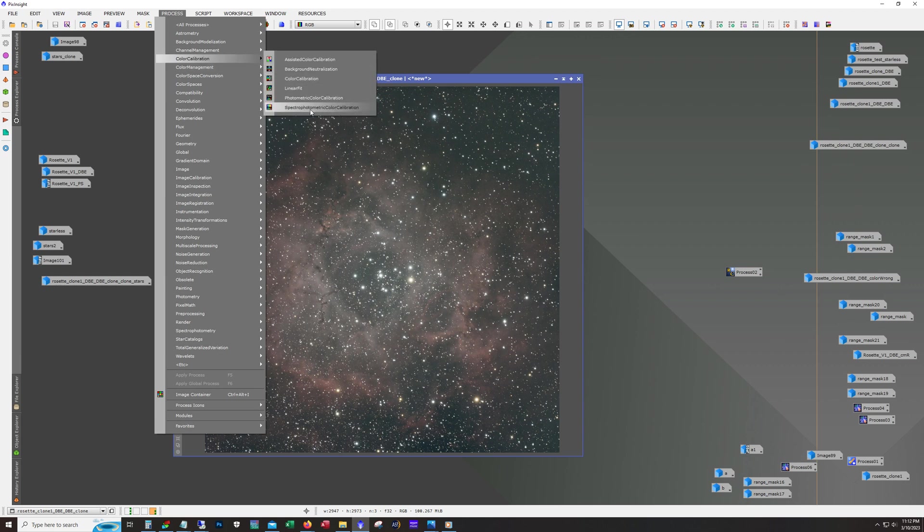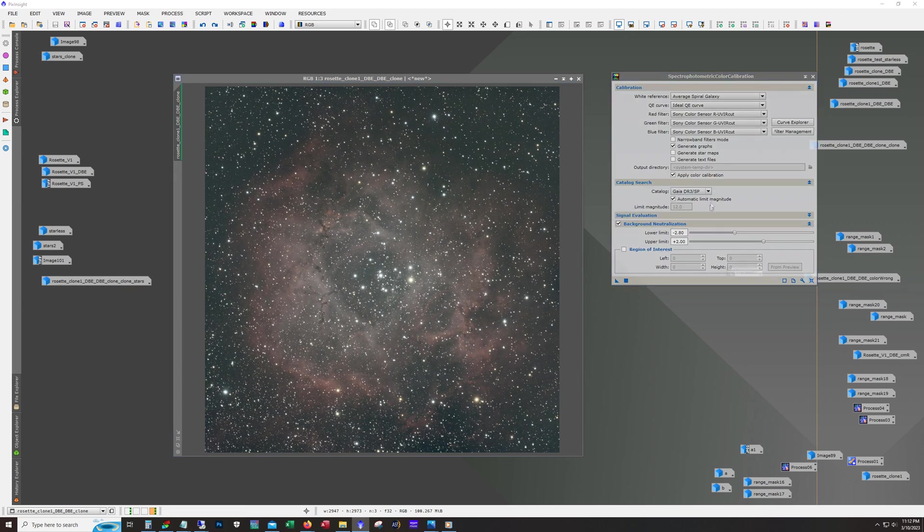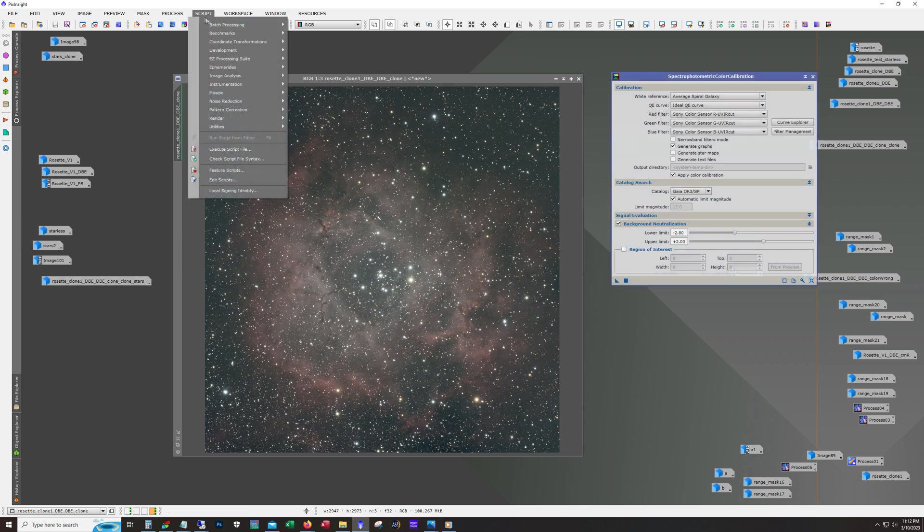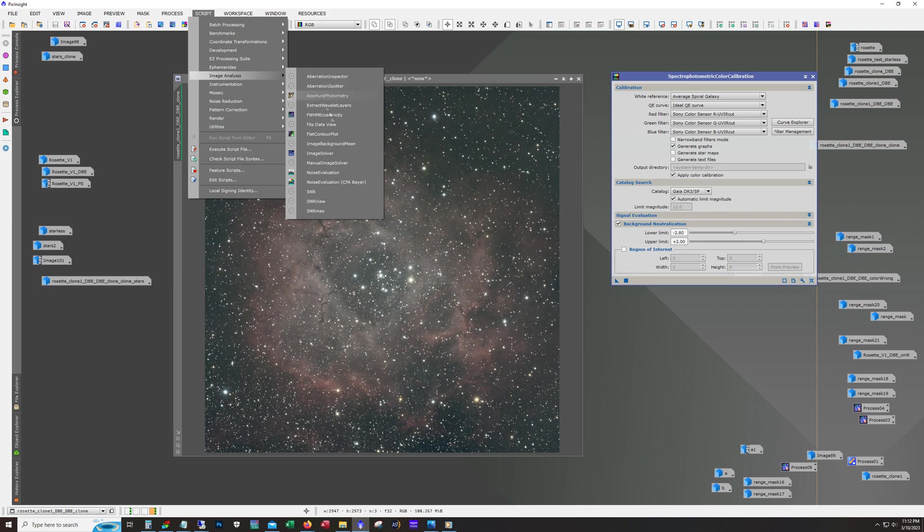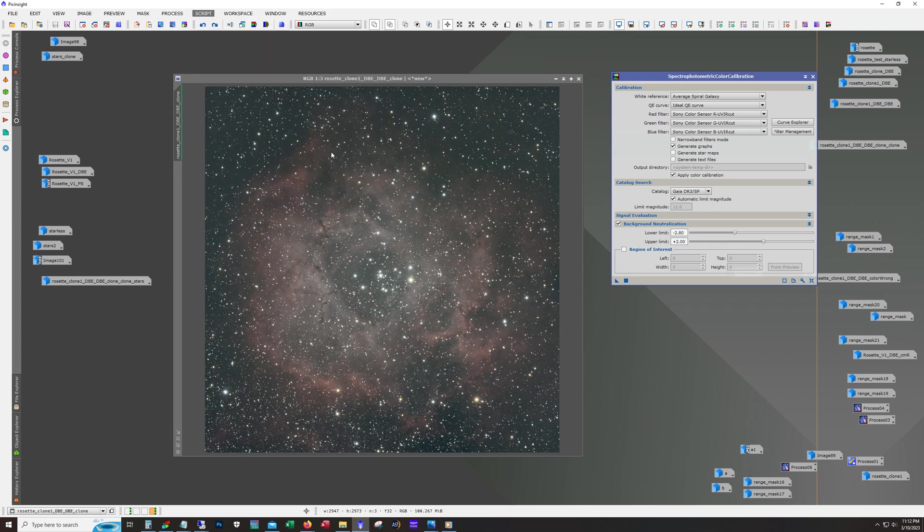Now in order to get this to run correctly, you do need to run an image solver script, and that is in here, image solver.